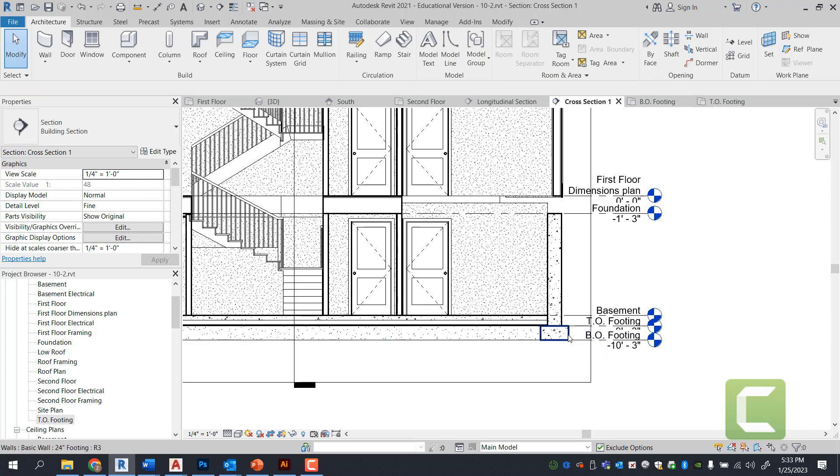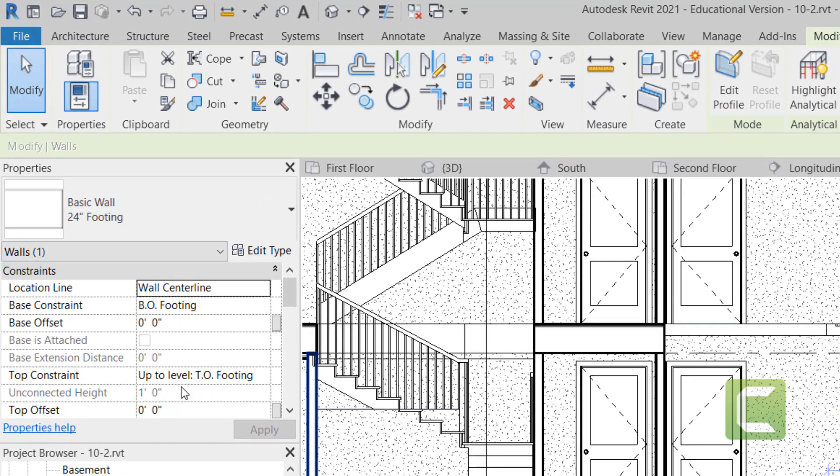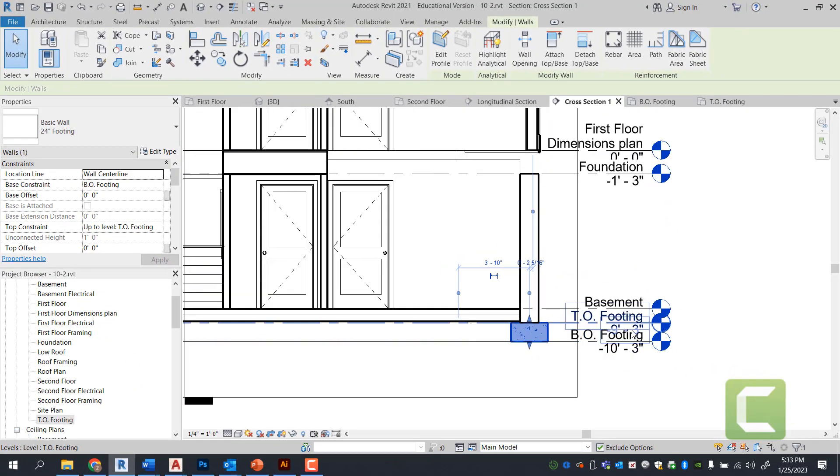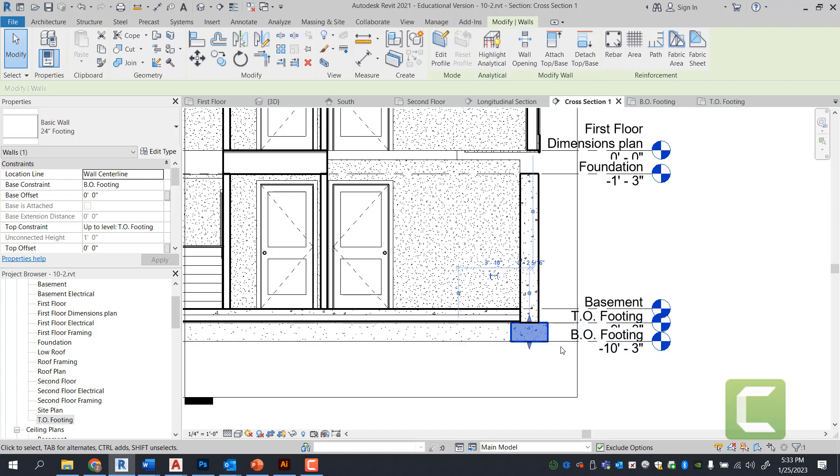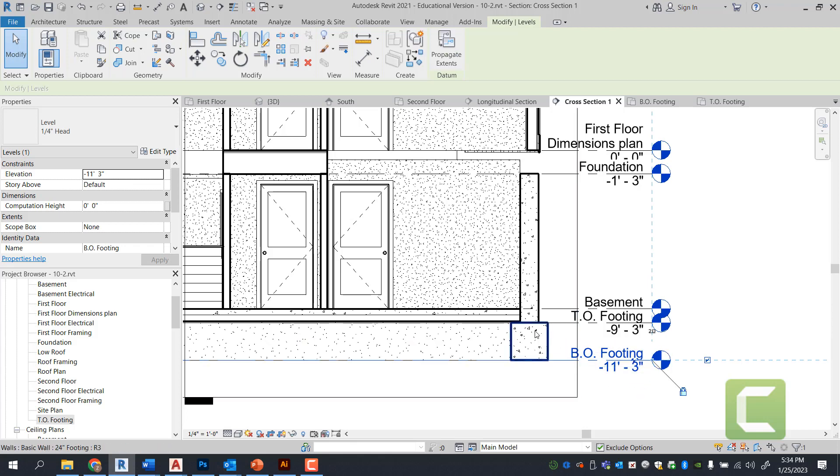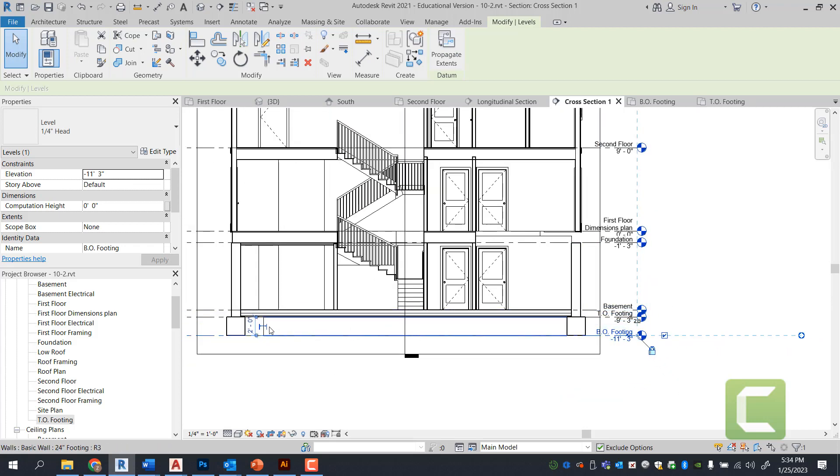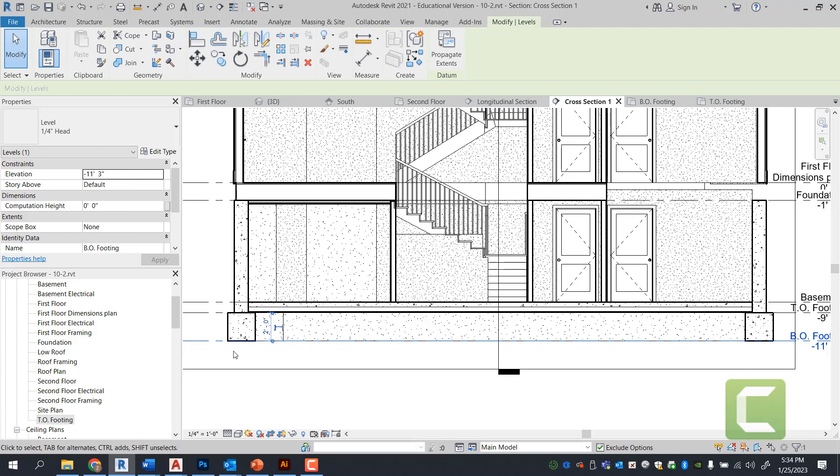Next thing I want to point out is when we drew these particular walls, if I select one of the walls and look at the property, you can see how the top constraints were up to level top of footing and the base constraint was bottom of footing. Again, if you notice that bottom of footing is negative 10 foot 3 inches and it is relative to wherever these levels are in our section view. If we were to decide to take this bottom of footing and go to negative 11 feet, for example, to make it even deeper, this will allow us to change our bottom of footing to be two feet deep because the wall is constrained to the level that have been created. Levels can be altered under elevation and section view.